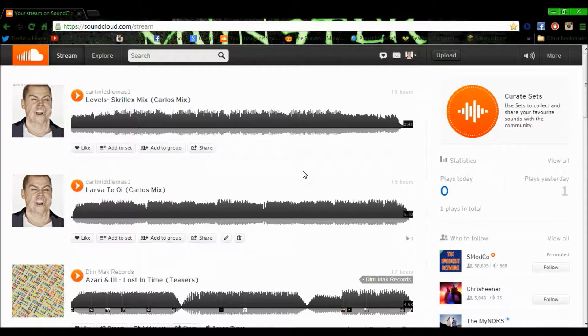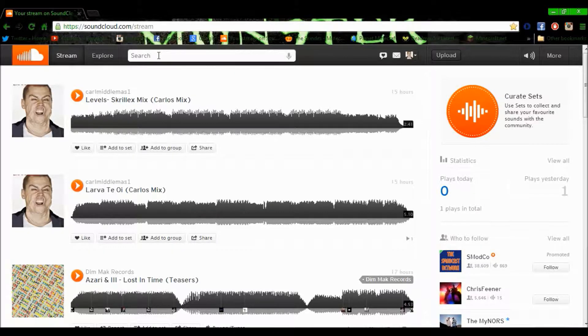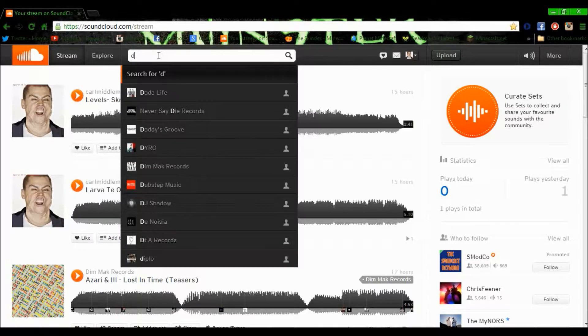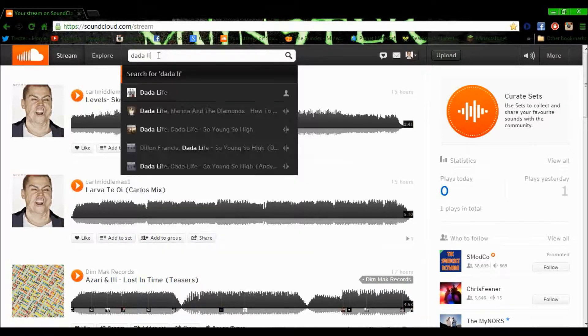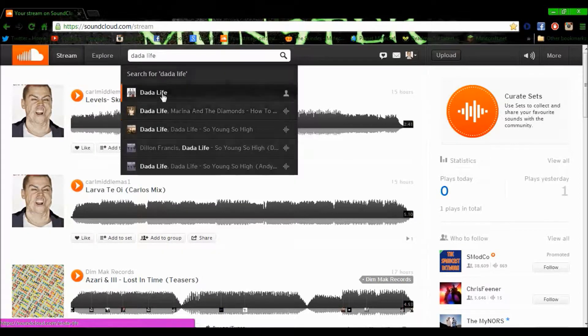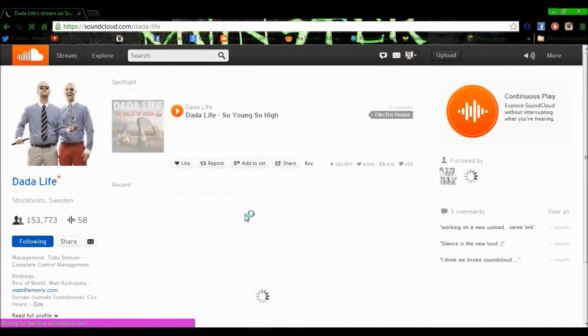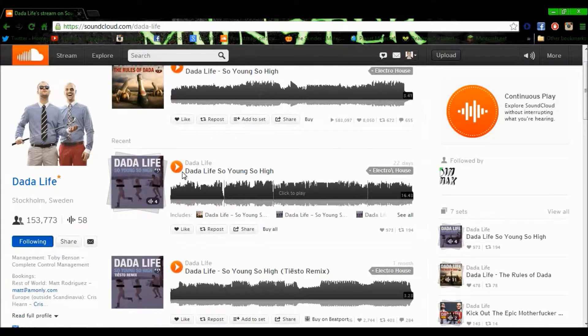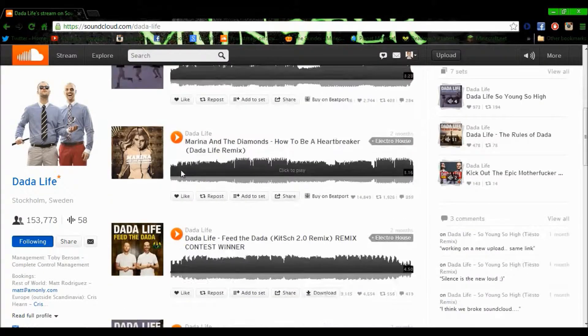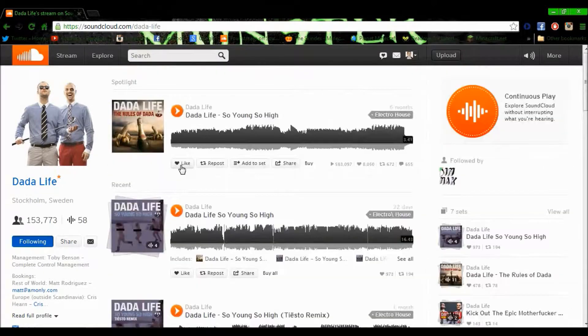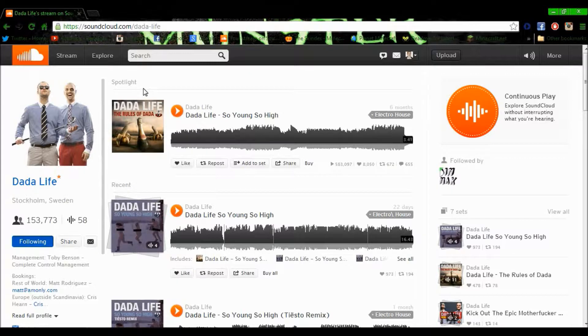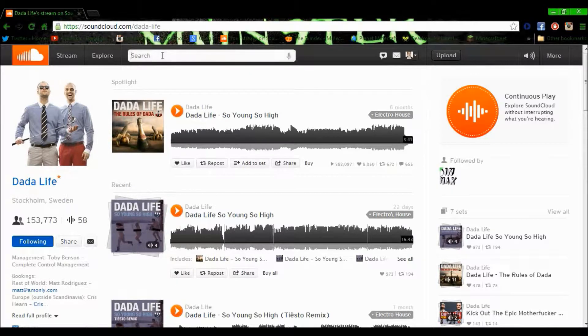This is really good because you can search for any music you want, any artist, and follow them. Like I said, it's like Twitter.